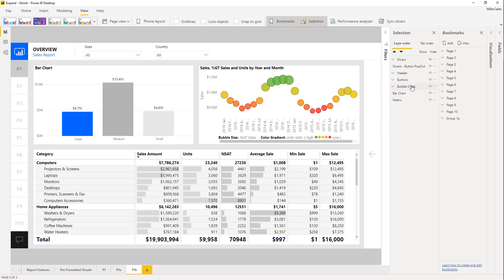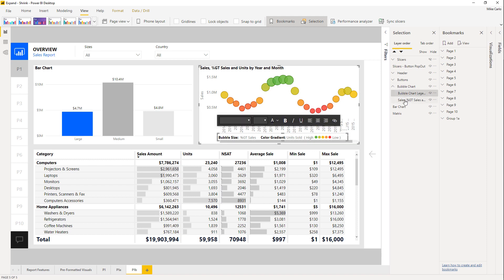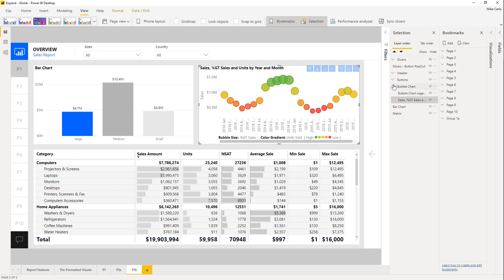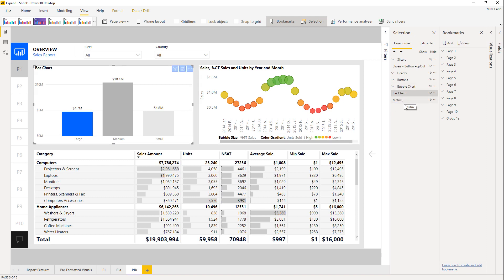I have these over here on the right-hand side. The Selection window shows me the items on the page — I have a bubble chart up here which is already a group, renamed to 'bubble chart' from the typical grouping name. Inside it I have a legend and the chart itself. The other two items we're interested in are the bar chart and the matrix view down below.